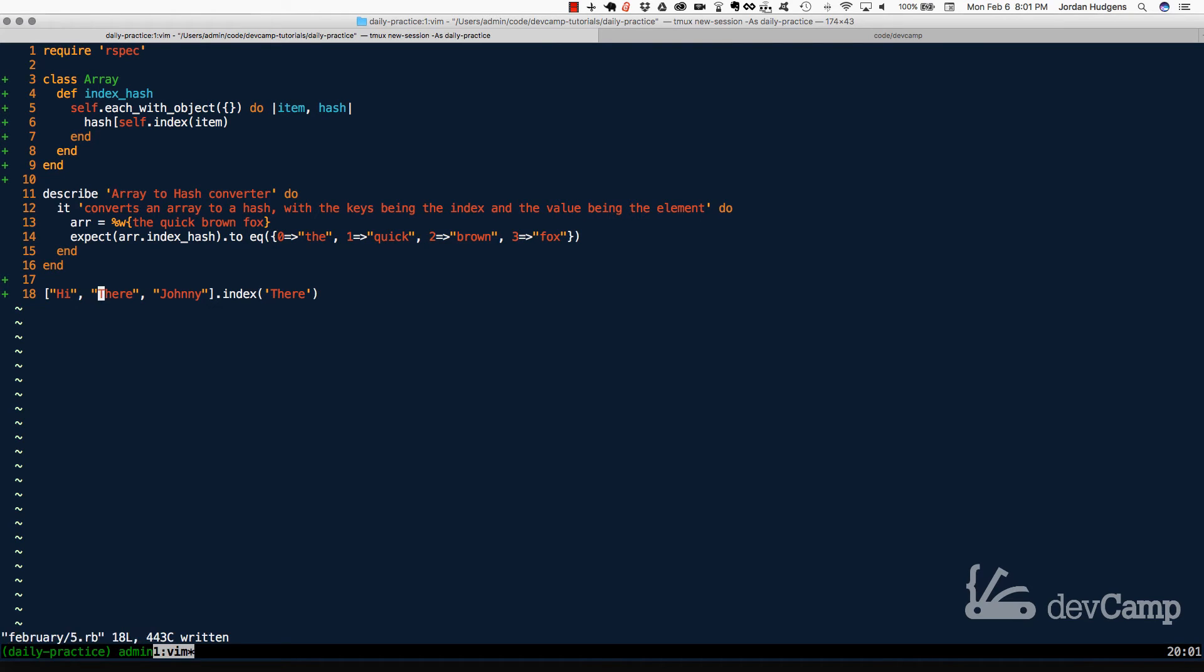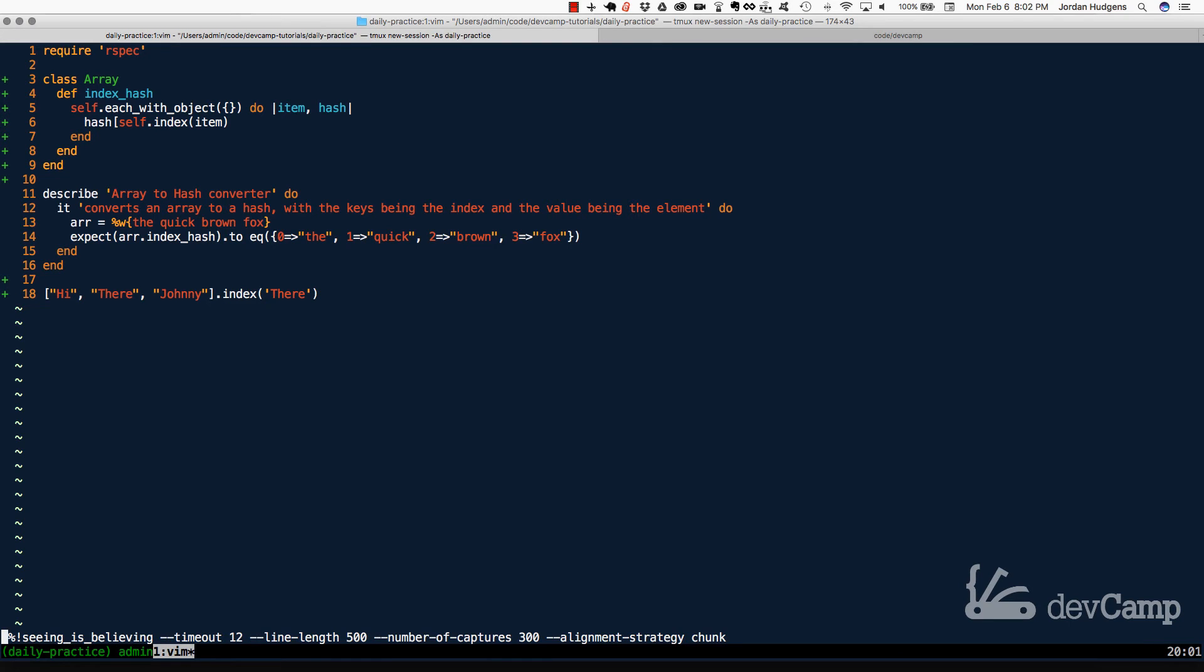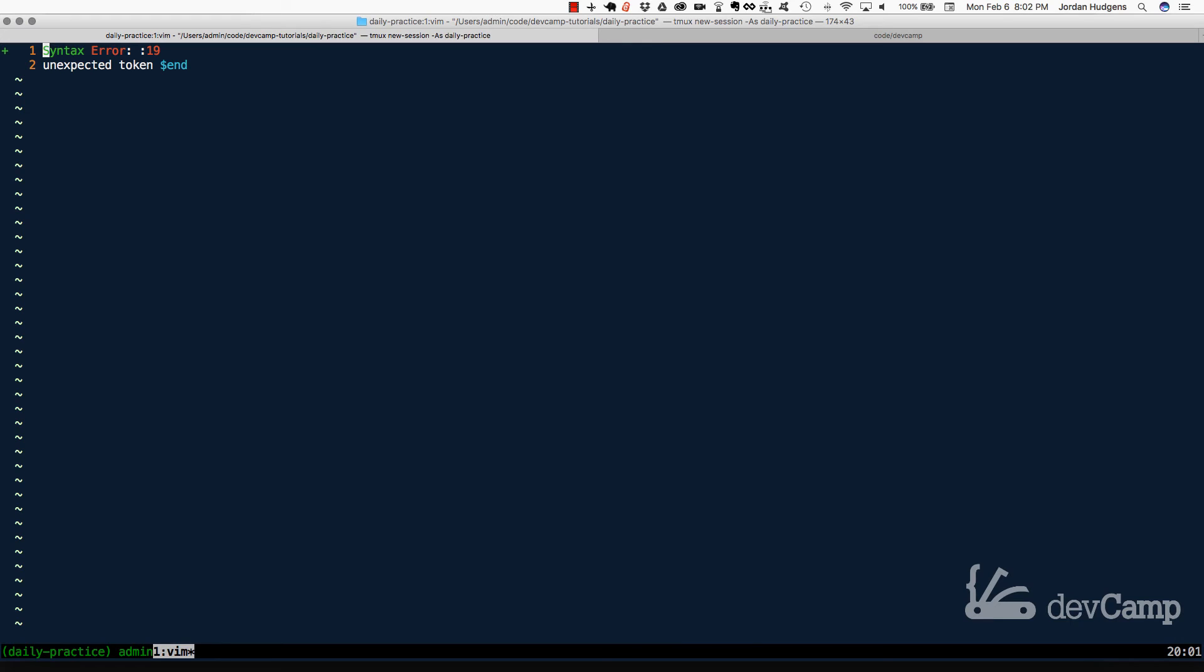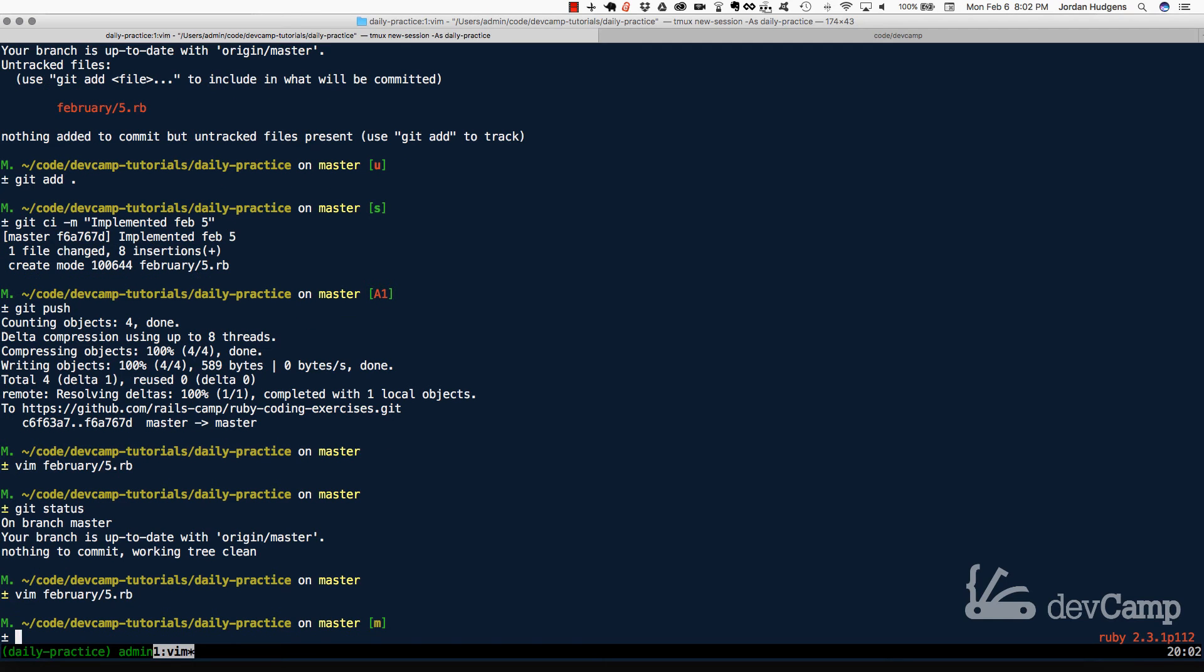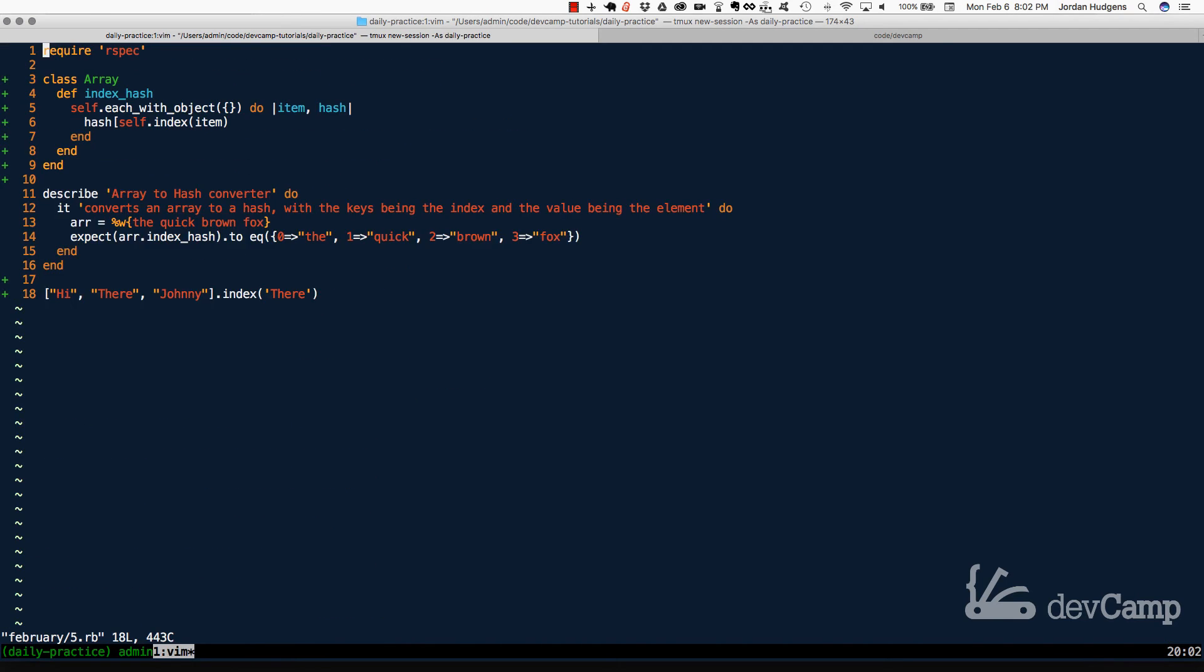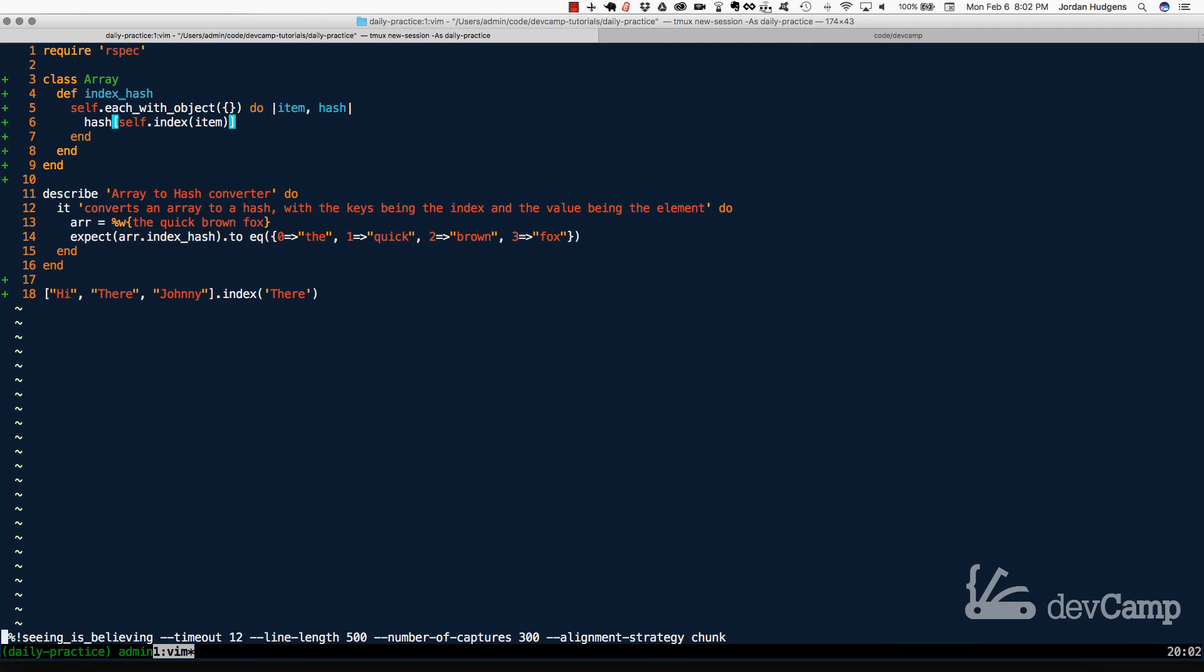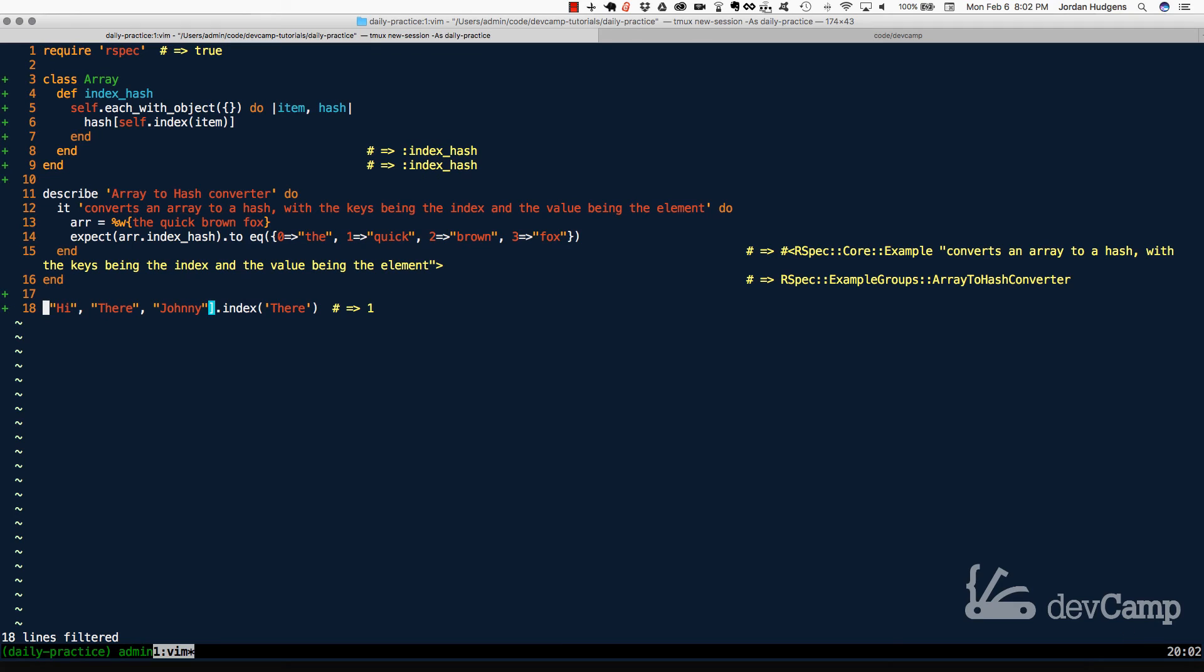And so what this should return is the number one. So we have an array. We're calling index on it, and we're passing in the value that we want the index of. So now if I run this, this should return one. And looks like we have a little syntax there. Let me run this through again, and it's probably because it's just something that we have in the method itself. I'll close that off and now come down to the bottom, run it again, and there you go. You can see that it's one.